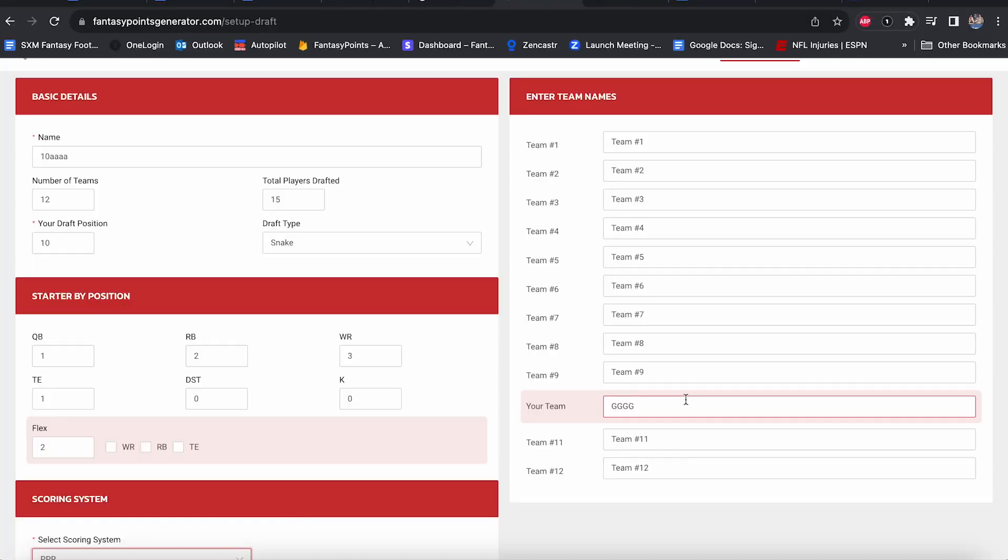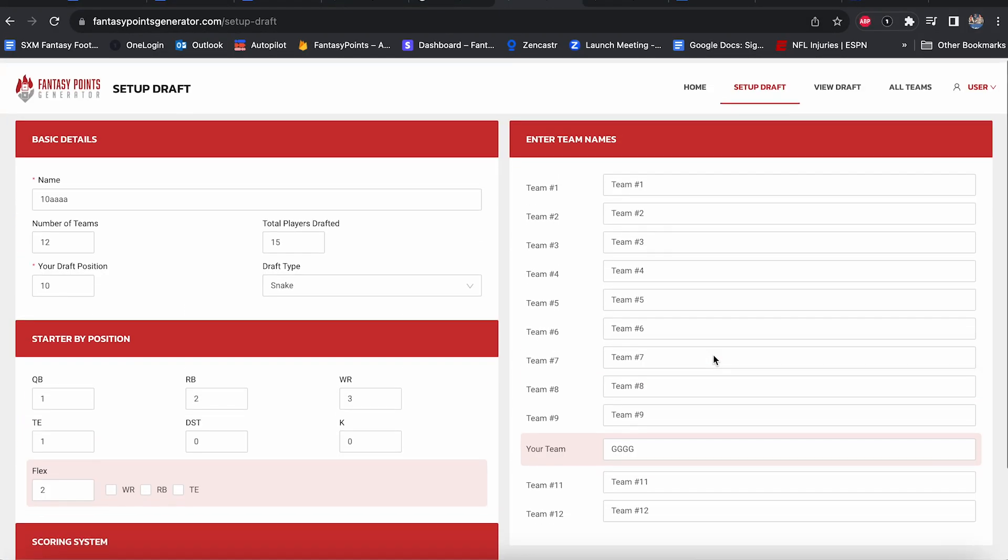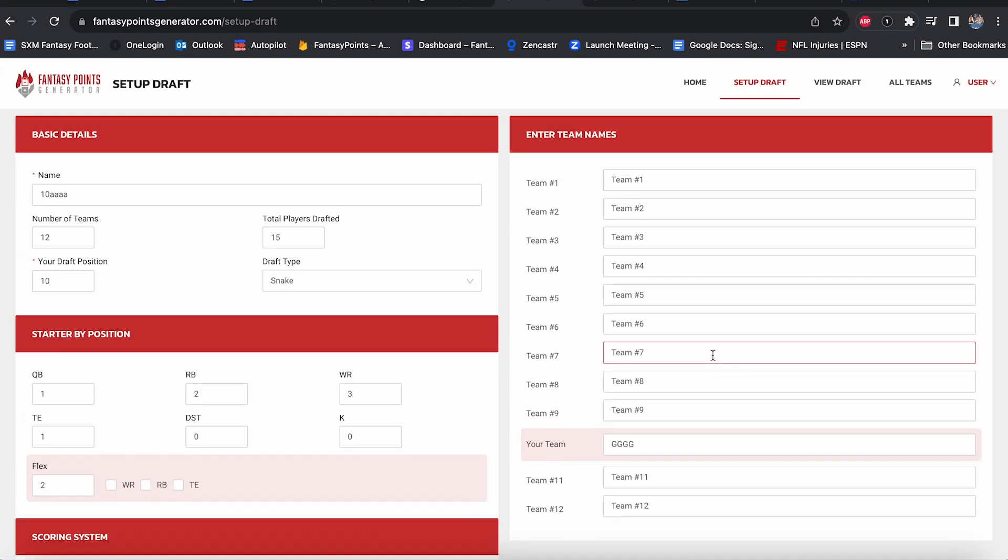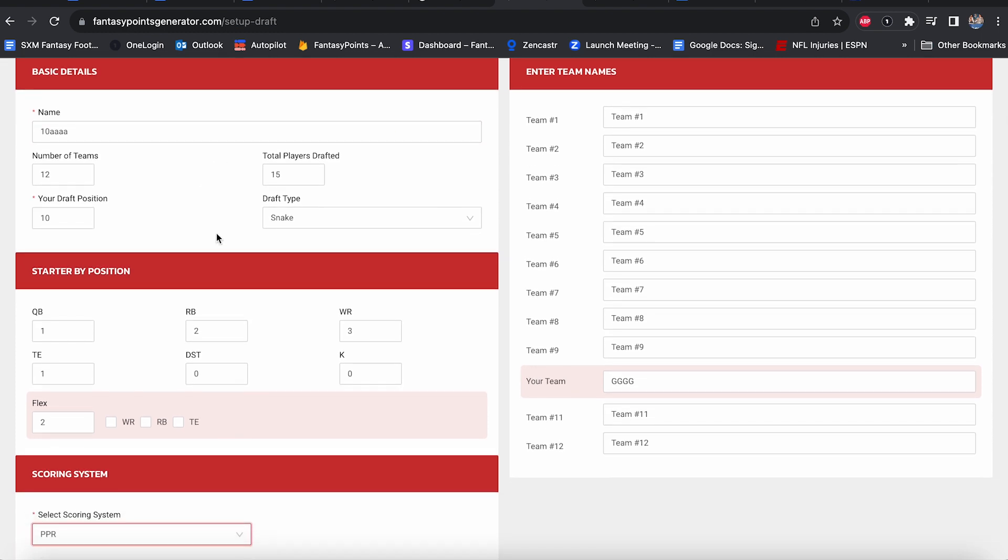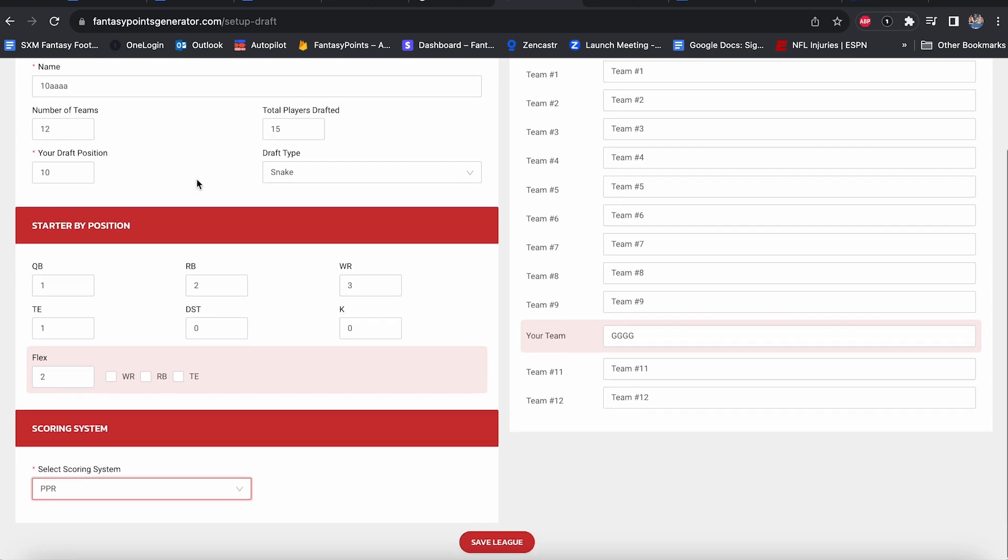Of course, I've already done this using the Fantasy Points Generator. I've tried a couple of different routes, and I've come up with what I believe to be the optimal route. So without any further ado, let's go to the video of me talking over, screenshot-wise, the Fantasy Points Generator.